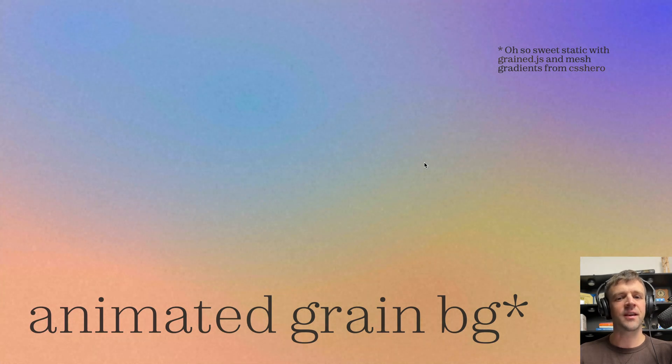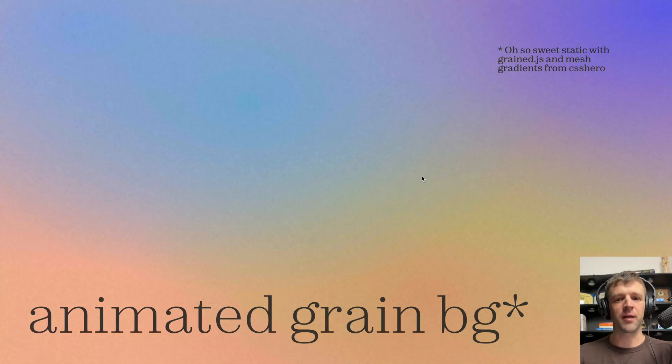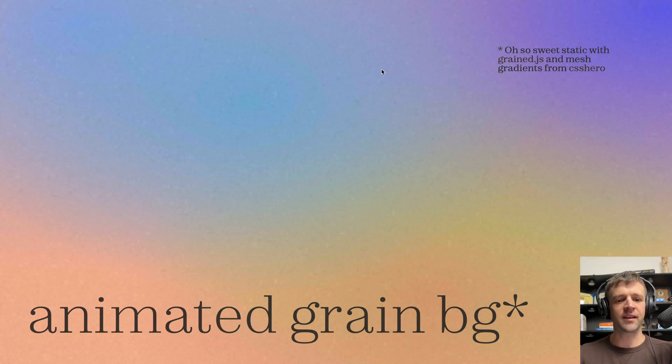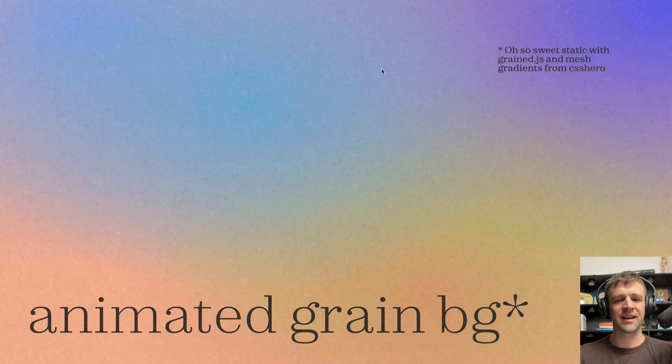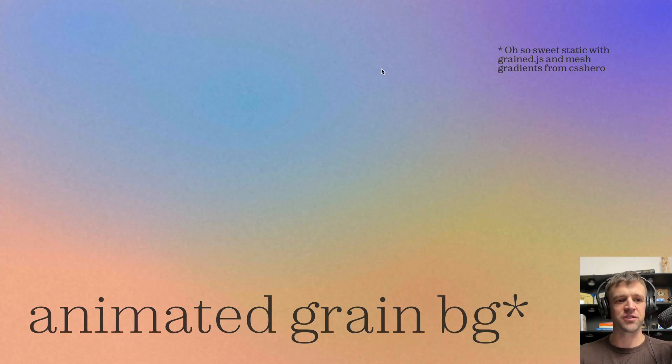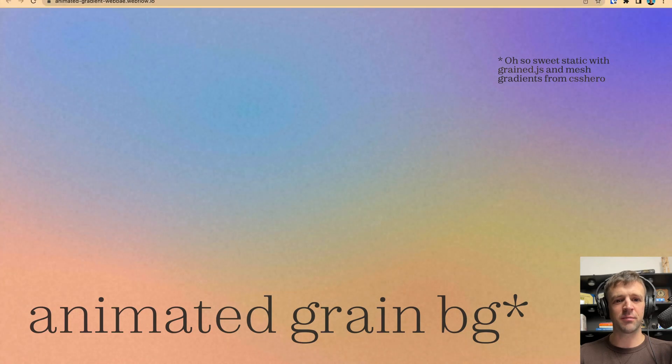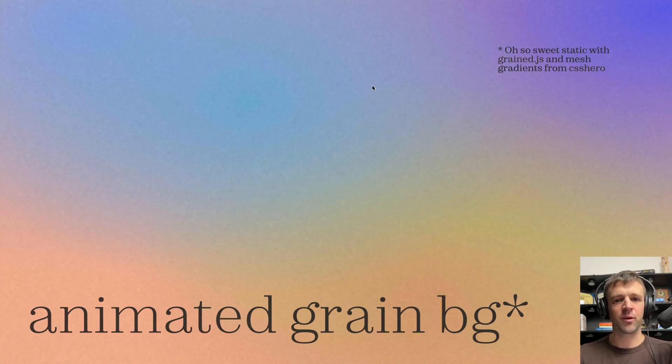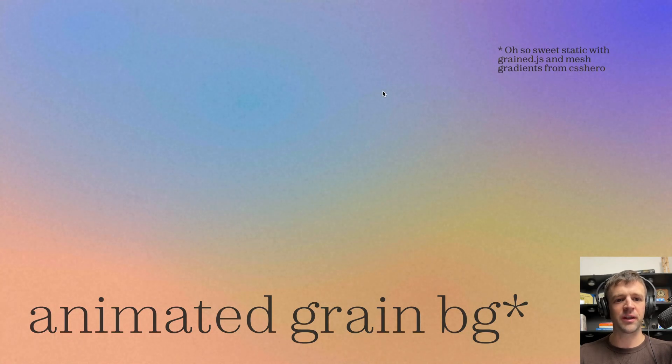Grained.js is a JavaScript library that lets us easily create effects like this, where we have grain, and it's animated, and it's in JavaScript. It's pretty easy to implement, too. So I'm going to show you real quickly how to do that.